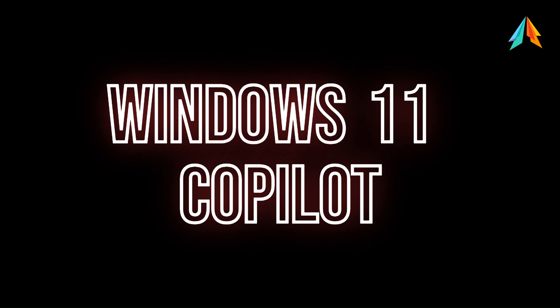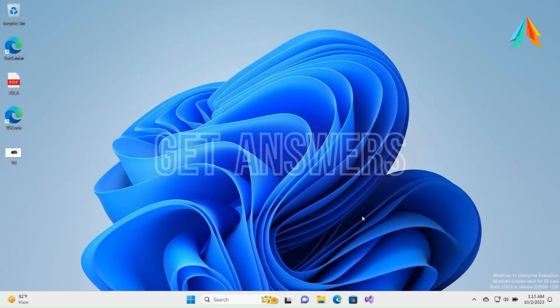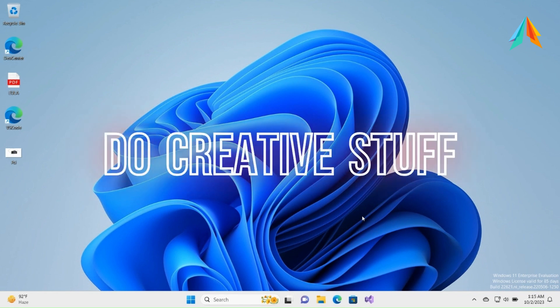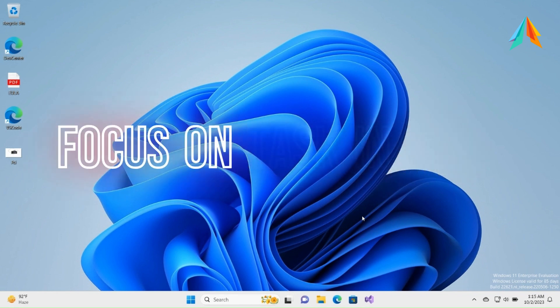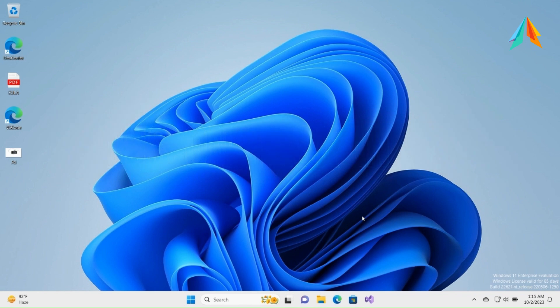Today's topic is Copilot in Windows 11. Copilot in Windows 11 is an AI assistant that helps us get answers, do creative stuff, and help us focus on the task at hand. Let's start with our demonstration on how to enable and use Copilot in Windows 11.